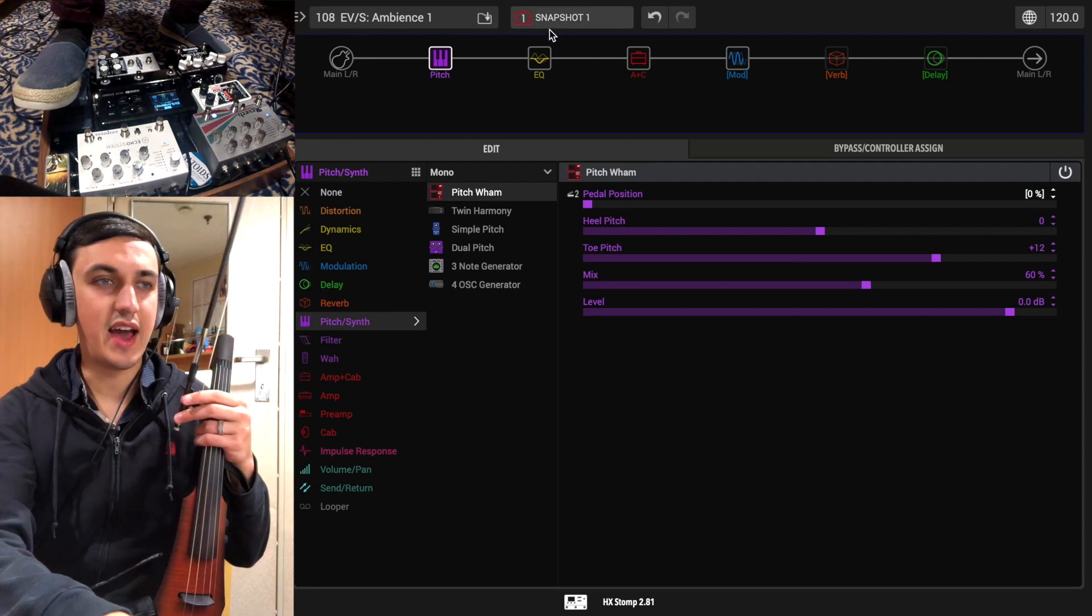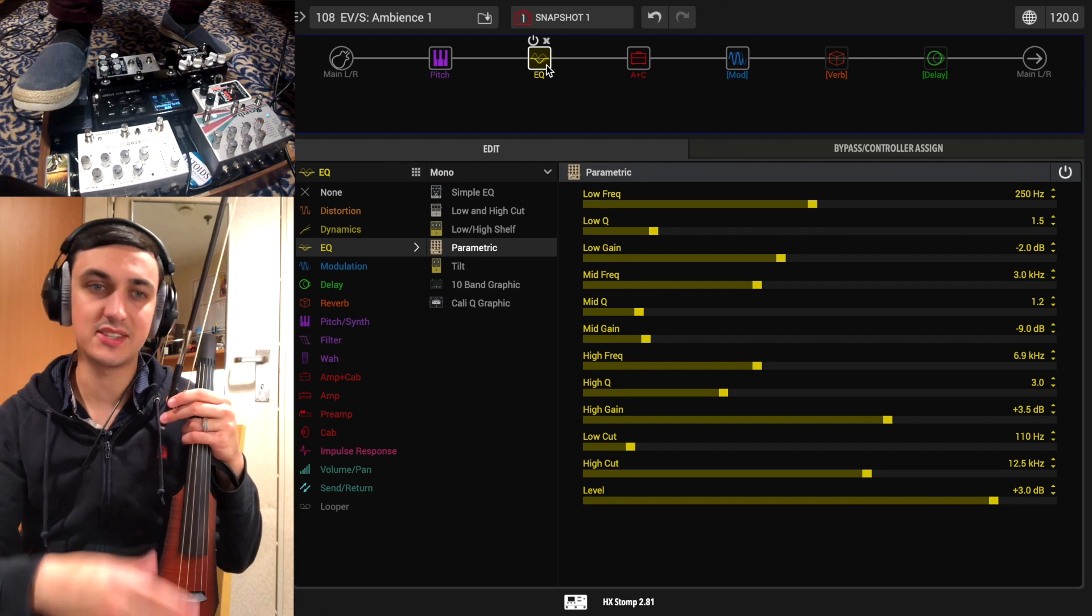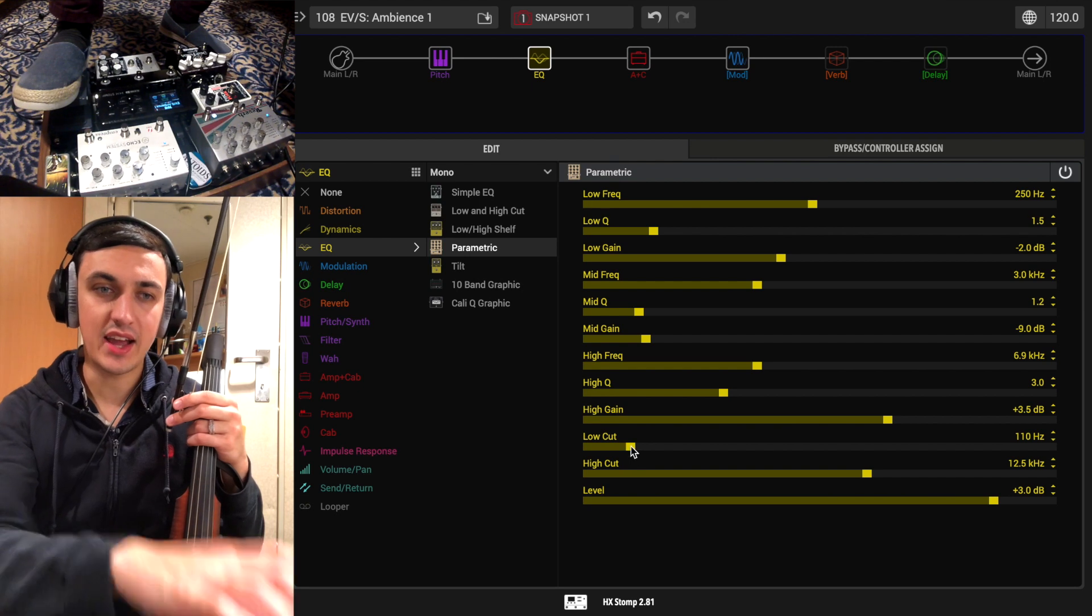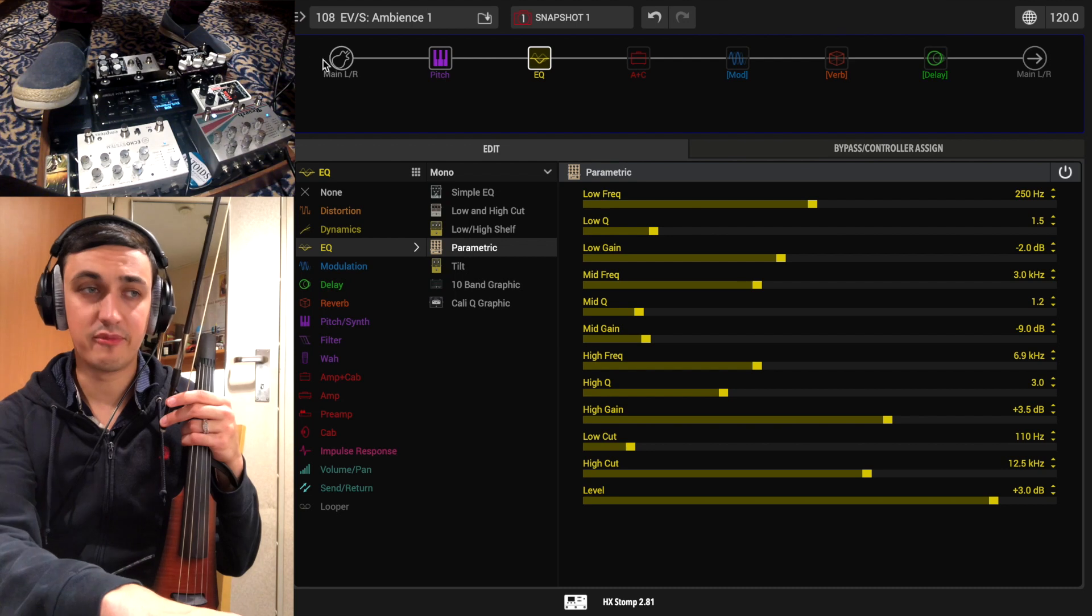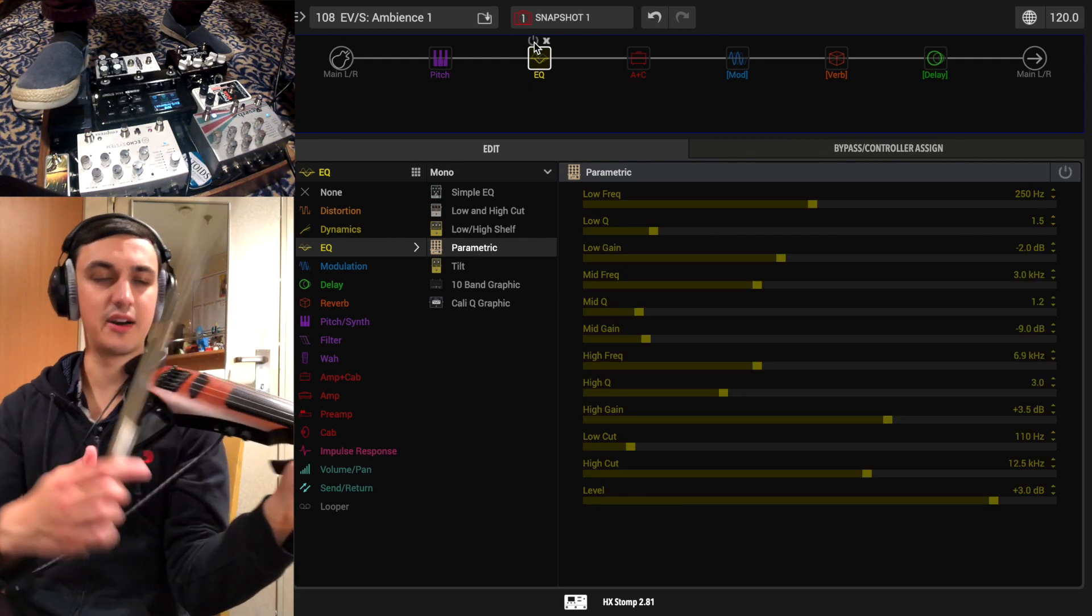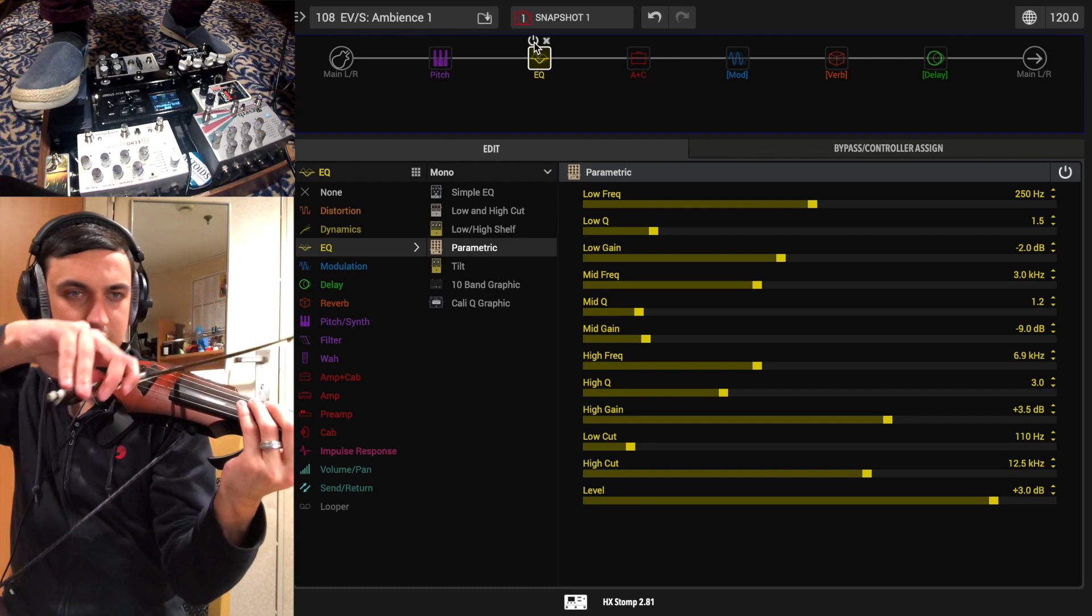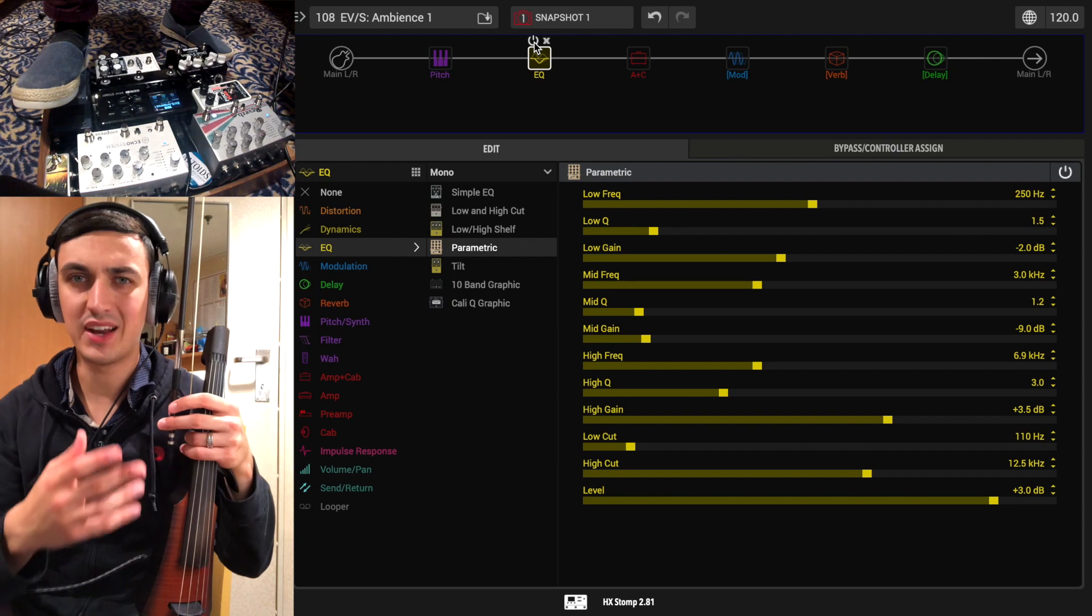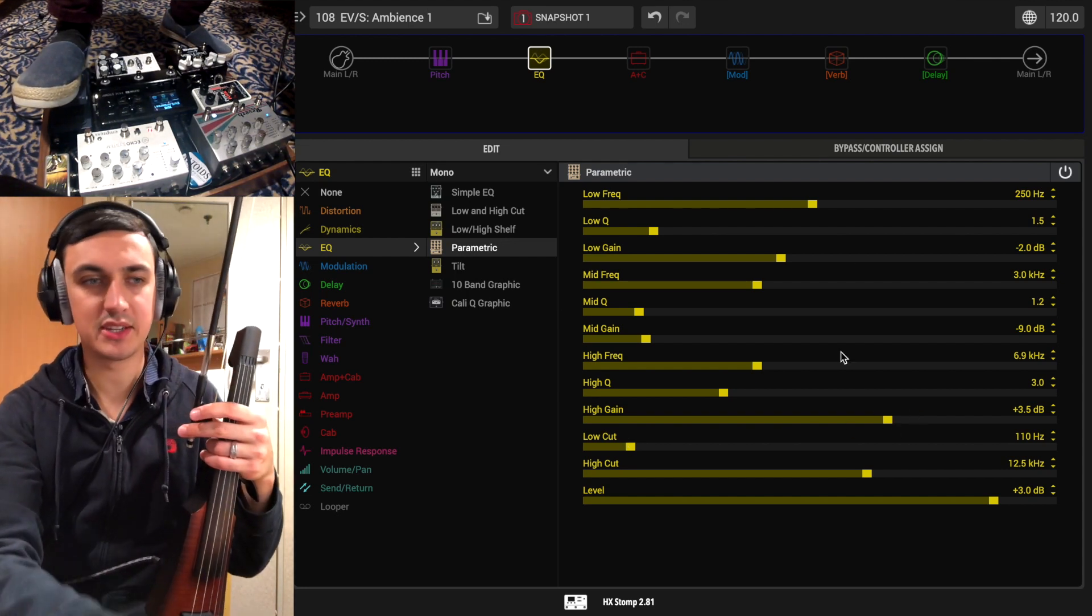And then adding in some other things here. We have the EQ getting rid of some information that we don't necessarily need. This is the same EQ block I use for all my presets. Basically what we're doing is cutting out some of the lows that get in the way. If you've got a violin with a piezo pickup then you've got this kind of annoying low thumping sound that you'll need headphones to hear.